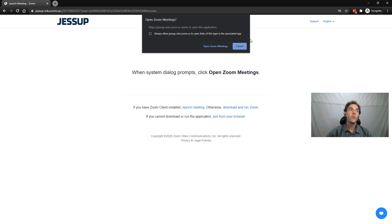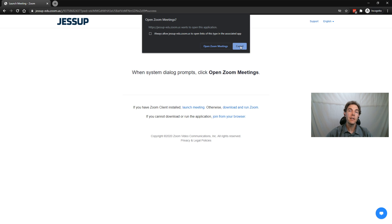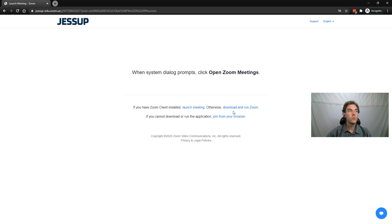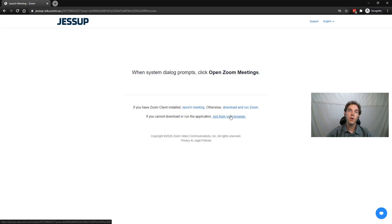Now it's going to ask me if I want to open Zoom Meetings. I'm currently using the desktop version of Zoom, so I'm going to click cancel because I already have the desktop version open and that's myself as the Zoom host. Instead, I'm going to cancel that and go down to join from your browser.